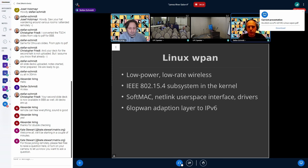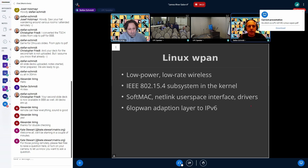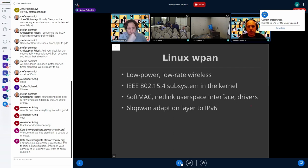We have a normal SoftMAC, a netlink user space interface, and drivers — it's modeled a little bit like the wireless subsystem. The 6LoWPAN layer takes layer 2 MAC addresses and reuses them in layer 3 with IPv6, compressing everything to fit the IPv6 frame and payload into the 128-byte frame size of this protocol.